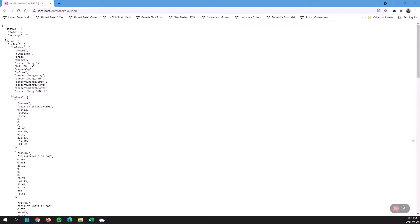First of all, I wanted to explain what a dictionary, a collection, and an array are. Let me just turn on the magnifying glass.